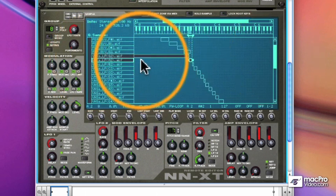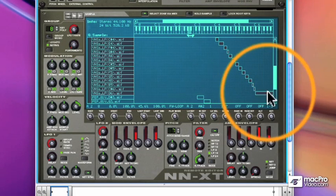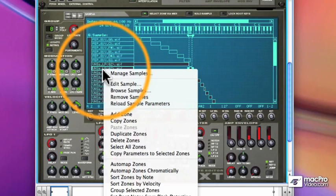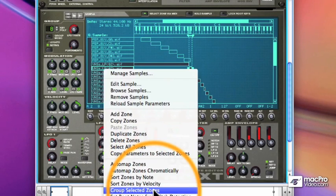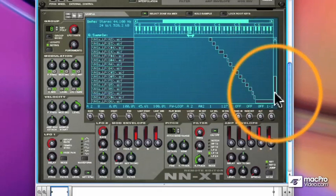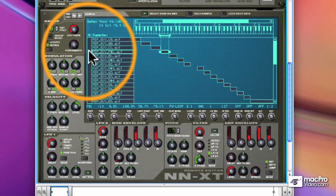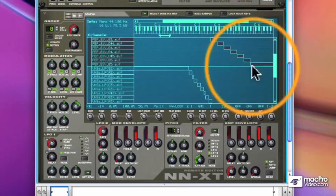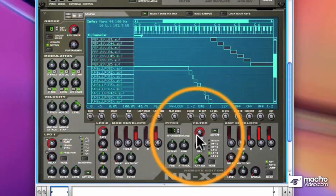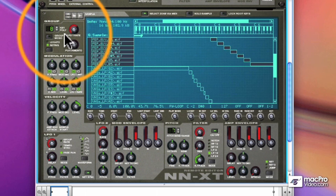That's called layering. Now let me drag across these violin samples and we'll define something called a group. I simply choose from my context menu, Group Selected Zones. And I can select the groups by clicking in the very left-hand column — the column with the G in it. That selects all the samples in that group, and then I can change all the parameters for that group together. I can even have some specific parameters up here for the group.